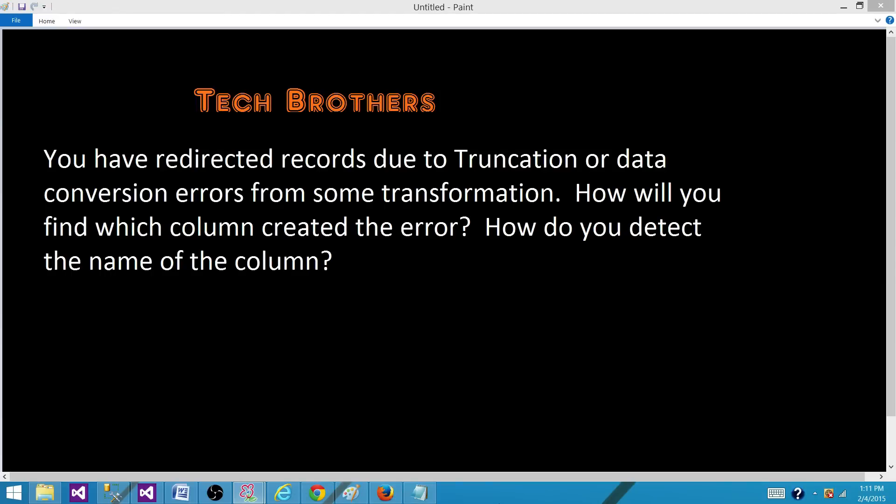Welcome to Tech Brothers with Amit. Today we are going to answer this question. You have redirected records due to truncation or data conversion errors from some transformation such as data conversion or derived column. How will you find which column or columns created the error?